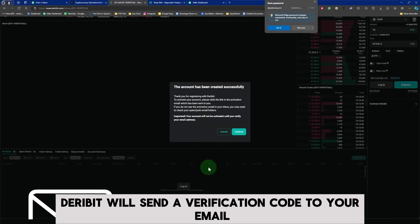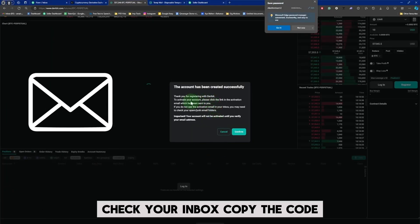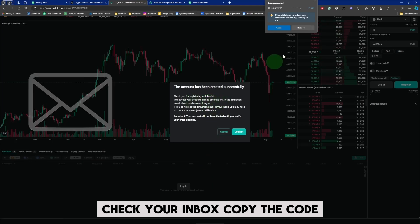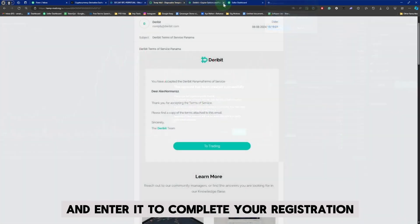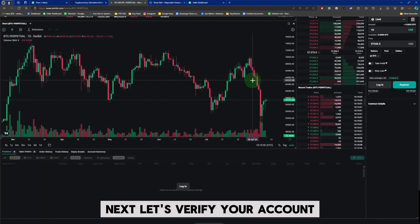Deribit will send a verification code to your email. Check your inbox, copy the code, and enter it to complete your registration.